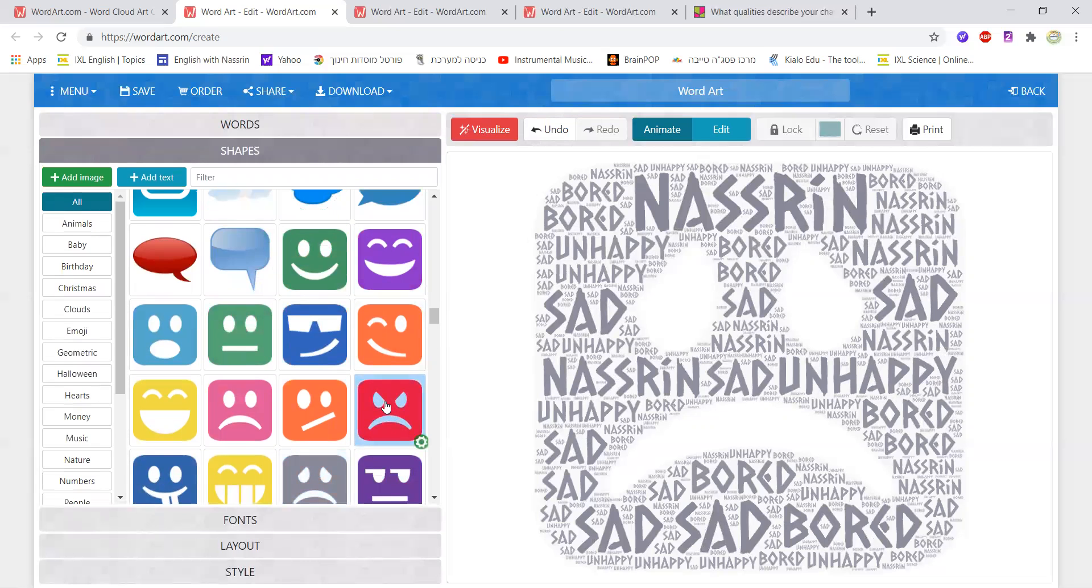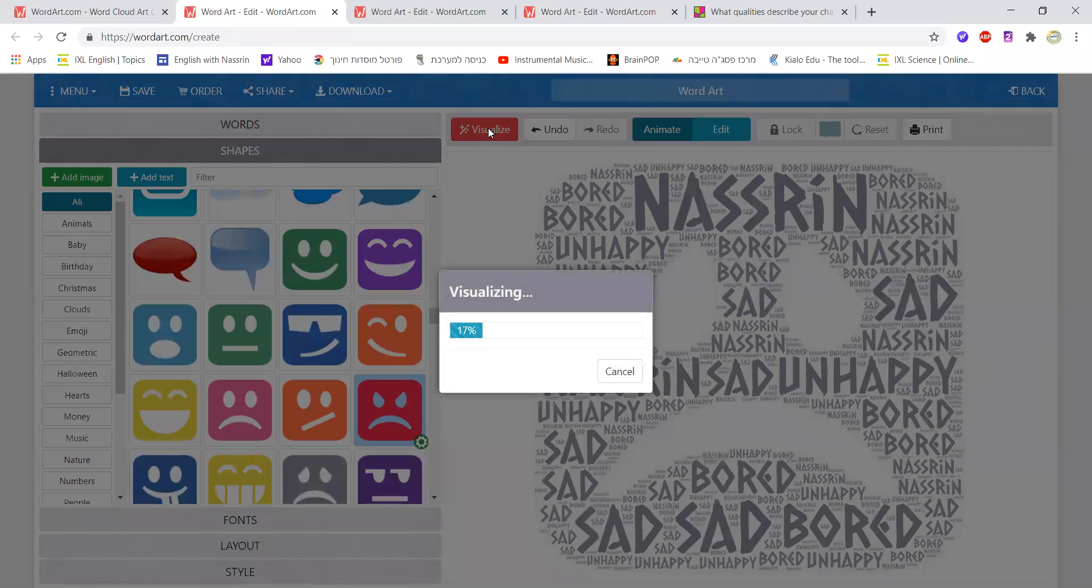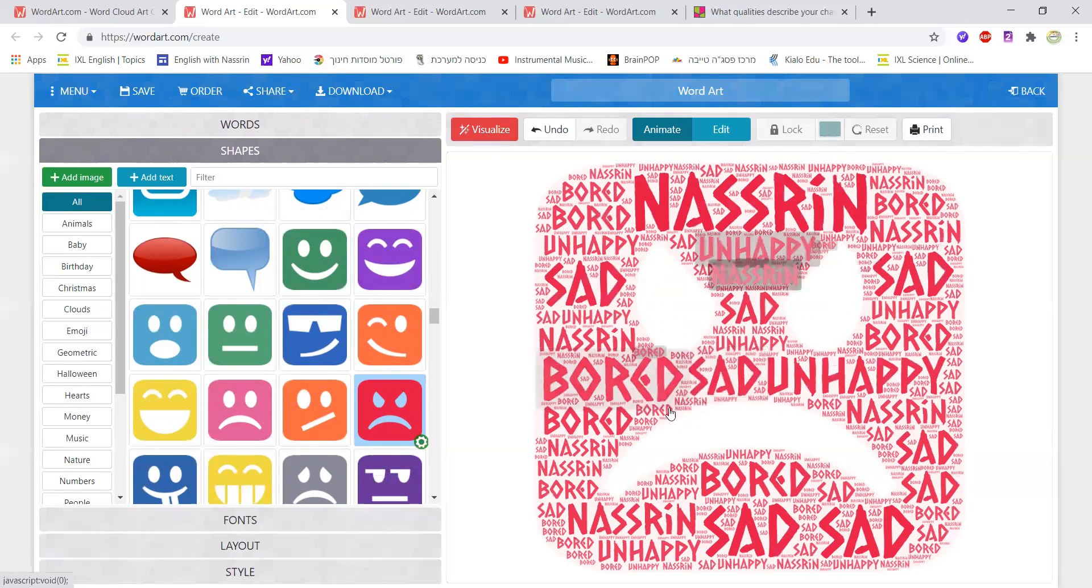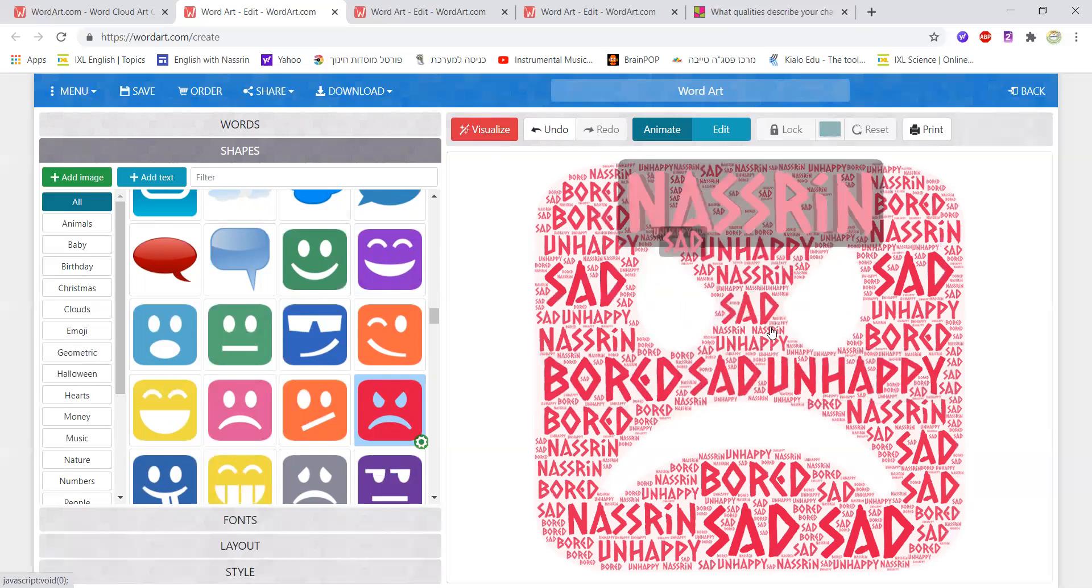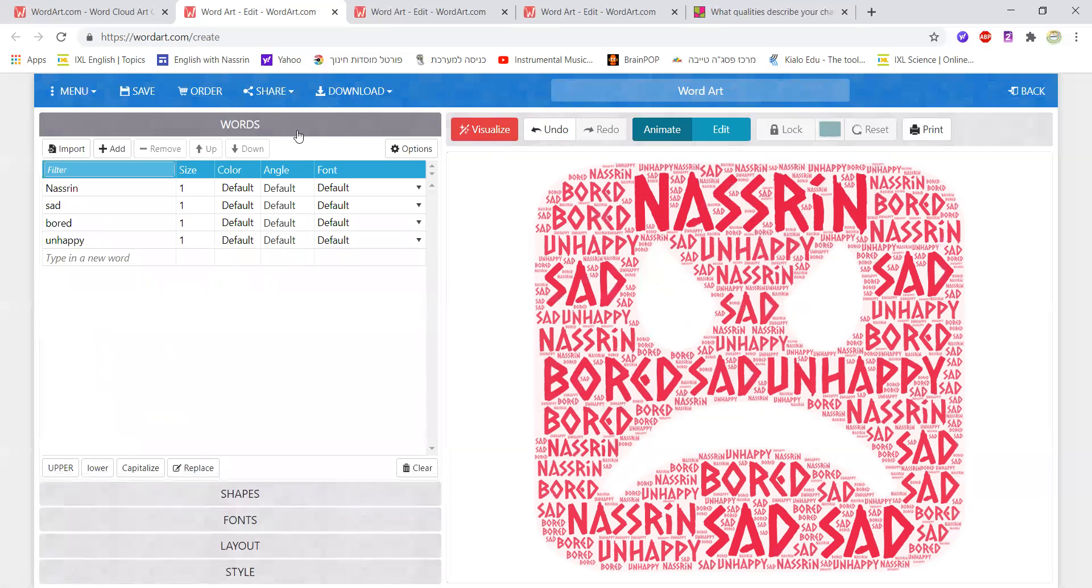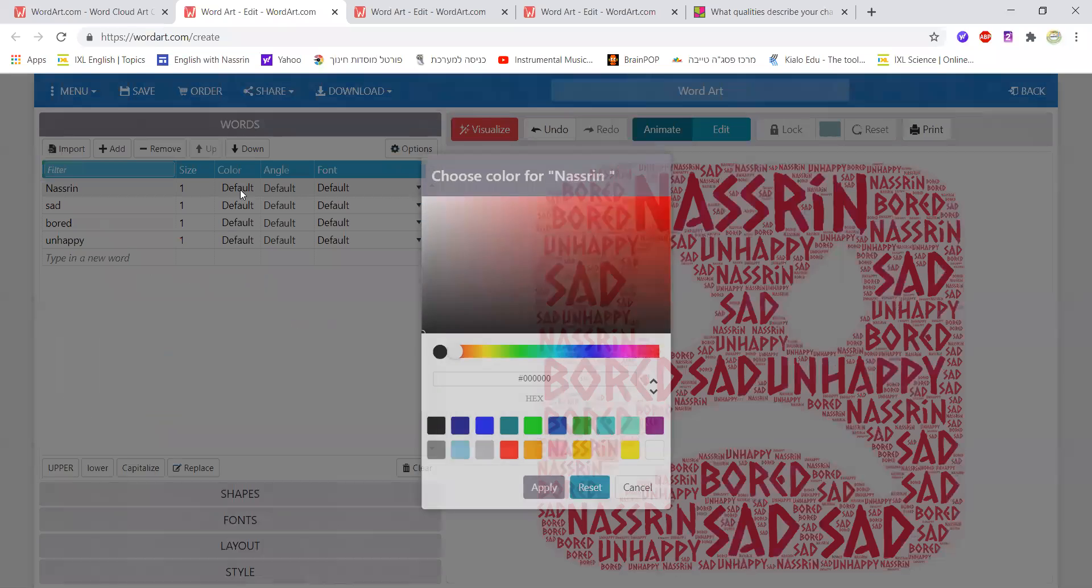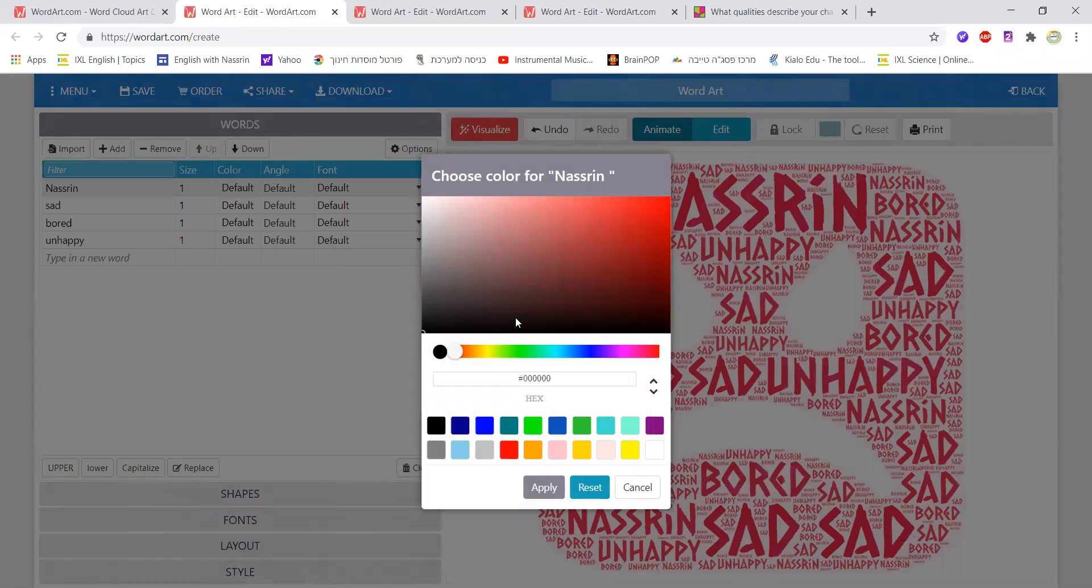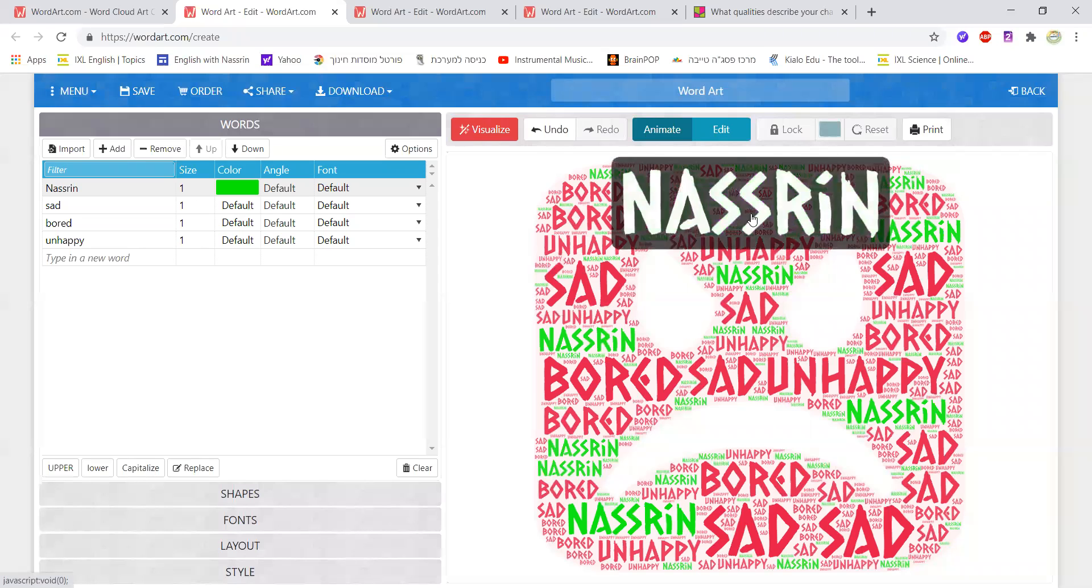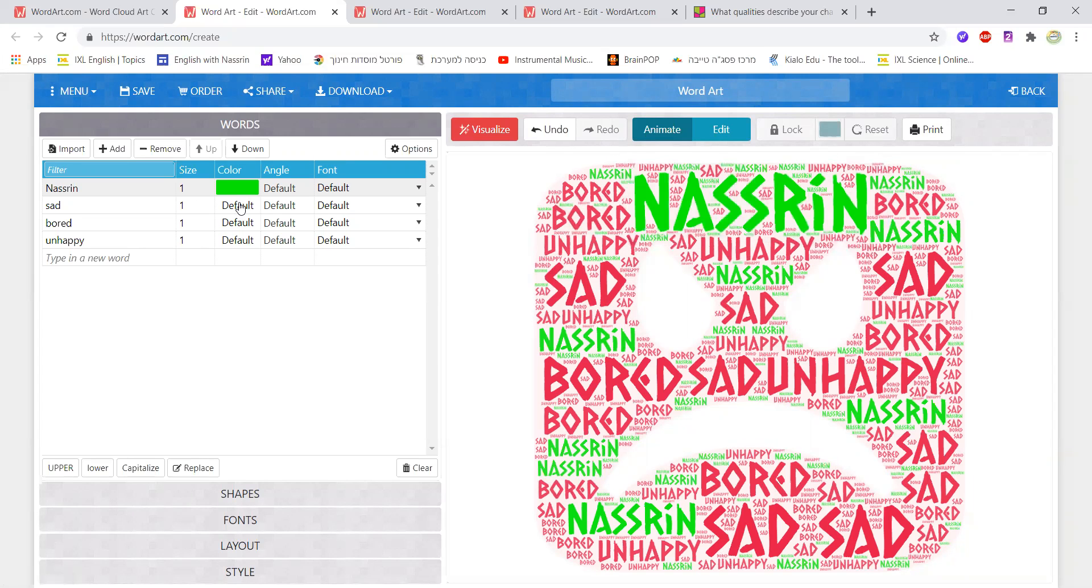So even if they have chosen a certain shape, they could go again and change it. But I'm not happy really with the colors that appear so I go back to words. I could either go back to words and work here. For example click on the color and instead of choosing default, I could choose a different color and click on apply. Then wherever I have the word Nasrin I would see it in green because I chose that color.